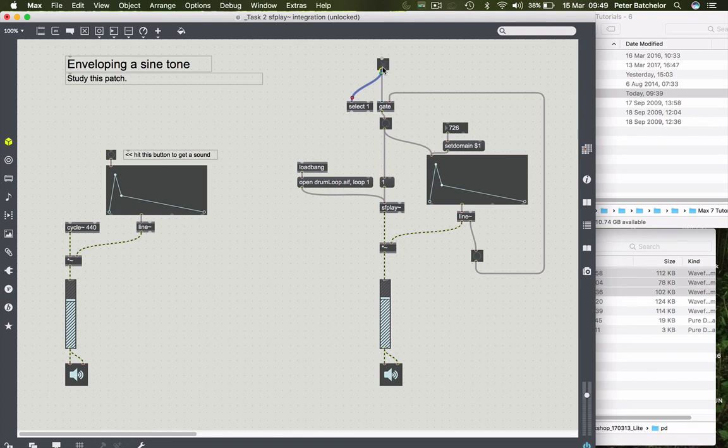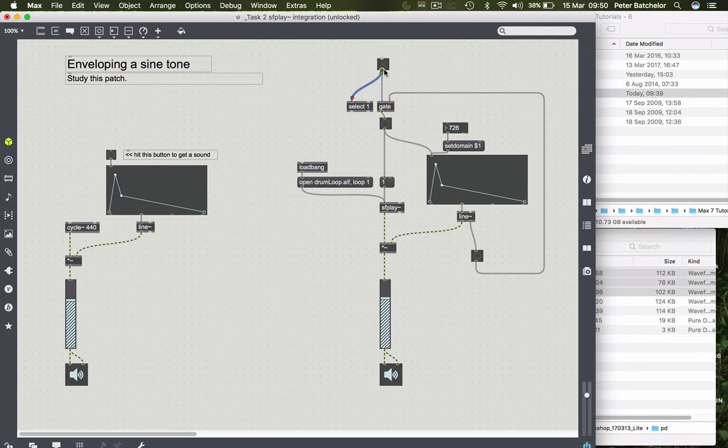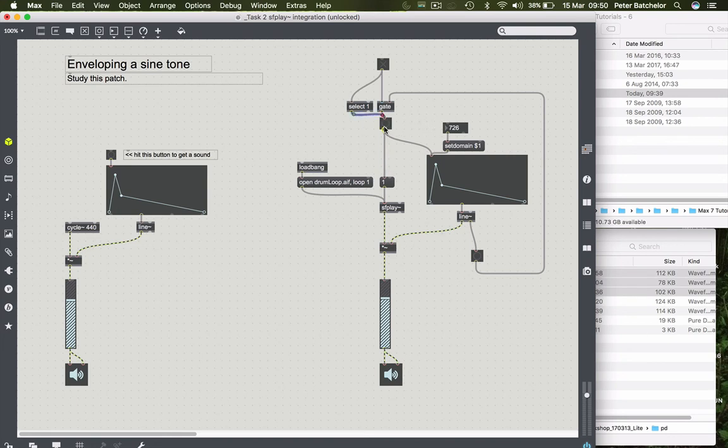And it will send a one to gate first of all, which opens the gate and allows it to loop. But it will also send it to the select object, which will send a bang when it recognizes an on message, as it were. And send that to the button object and will trigger both SFPlay and the envelope.